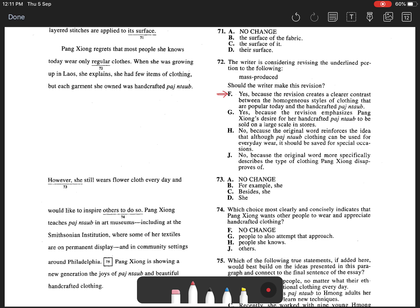The first sentence of the paragraph states, Ziong regrets that most people she knows today wear only mass-produced clothes, i.e., the homogeneous styles of clothing.